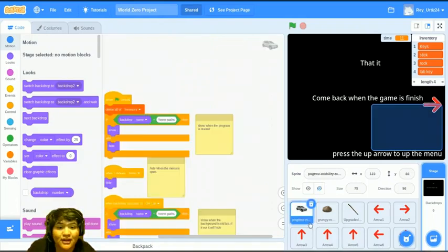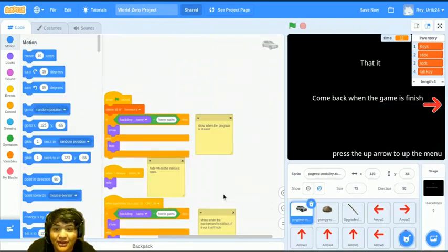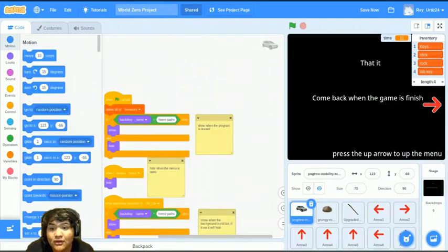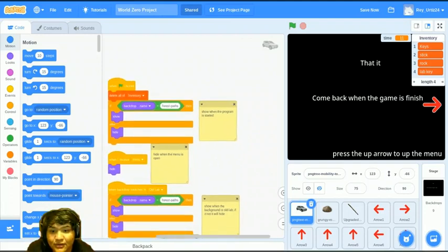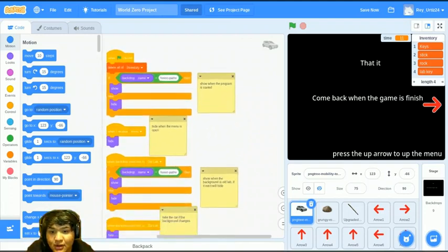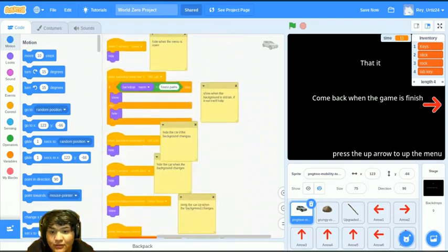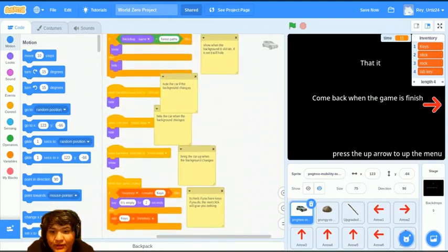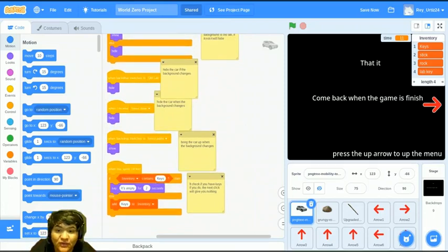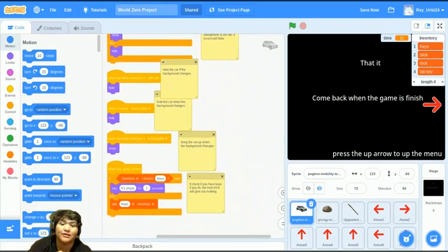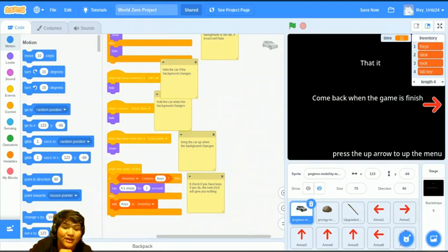Let's look at some of these items. When the car is clicked, over here, it will check if you have keys. If you have keys, it will say it's empty. But if you don't have keys, it will add it to the inventory.